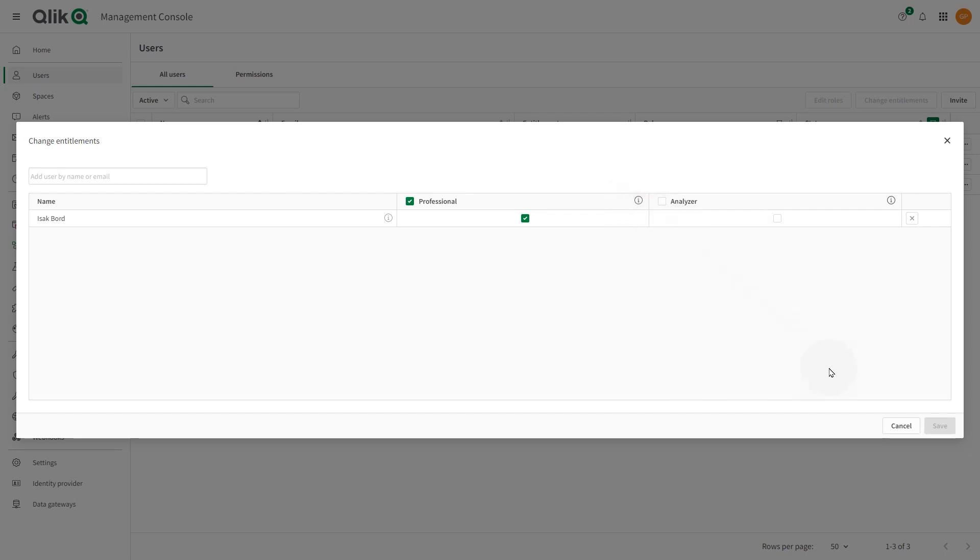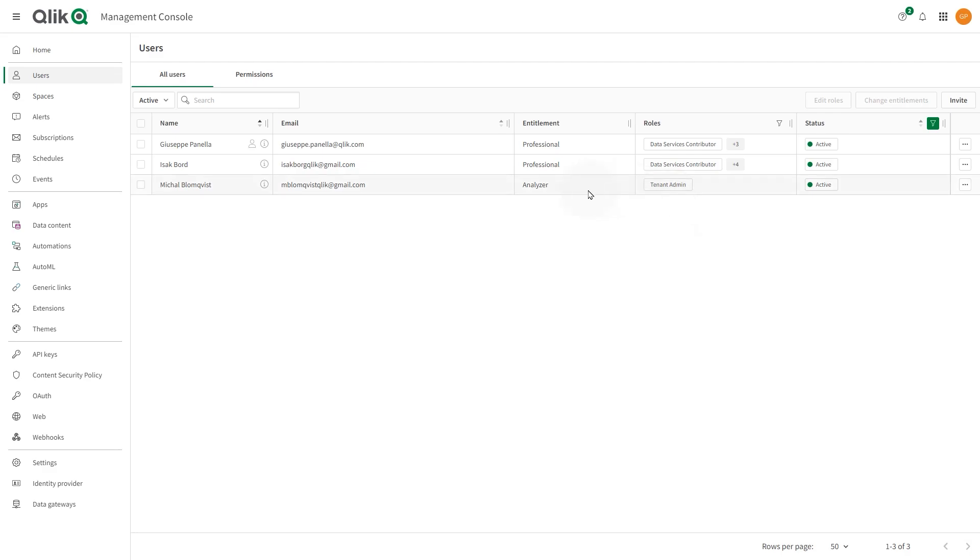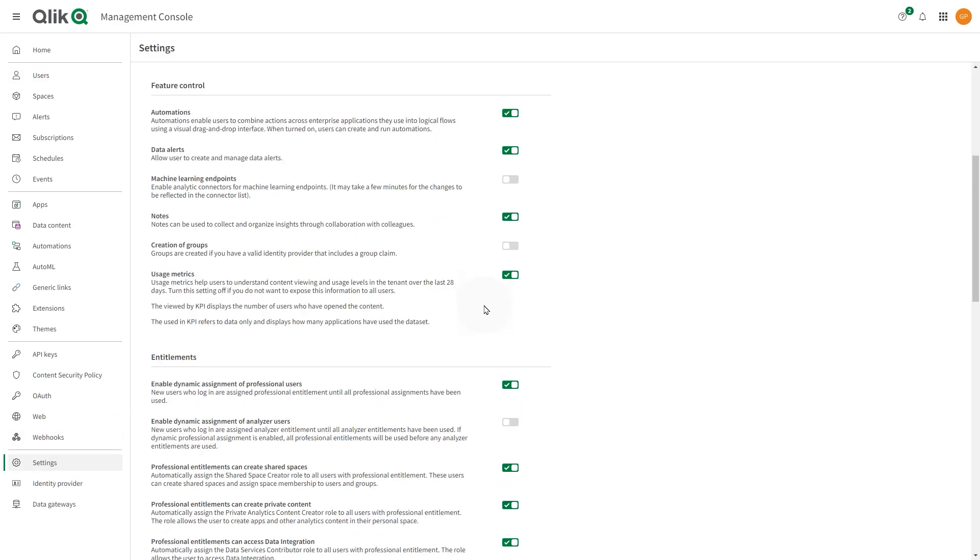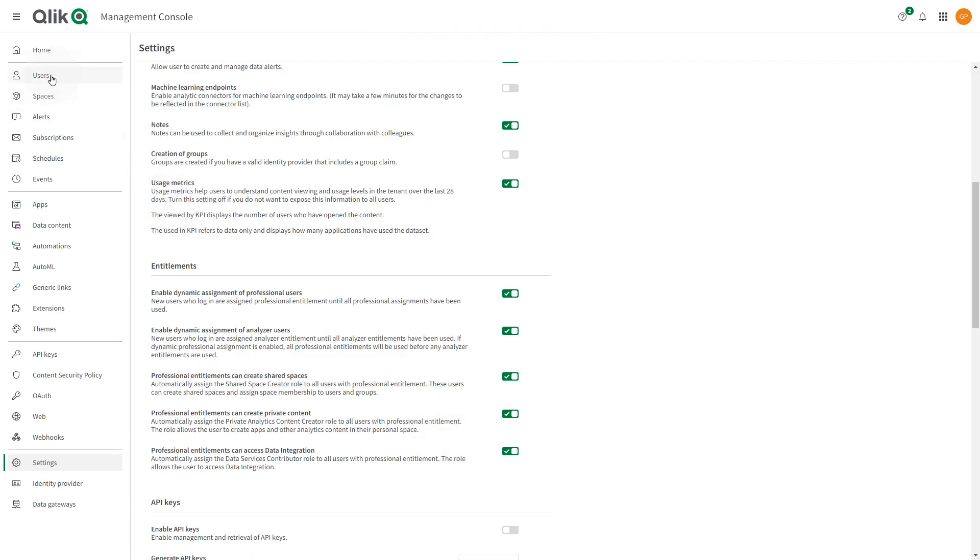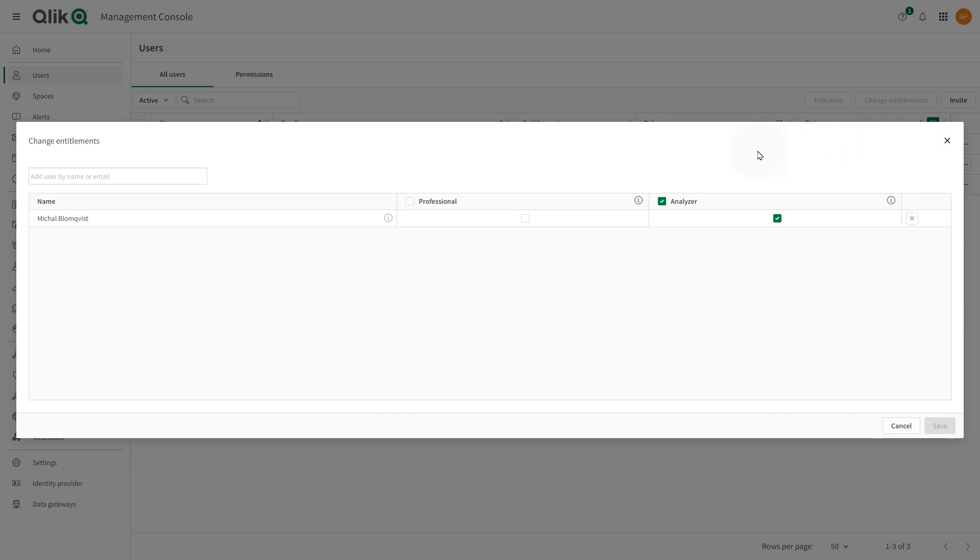In the Settings section, you can enable automatic assignment of professional entitlement or analyzer entitlement to users when they log in to Qlik Cloud. Once the user you've invited logs in, you can change entitlements manually in the Users section.